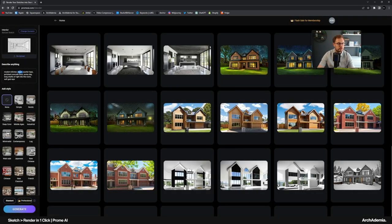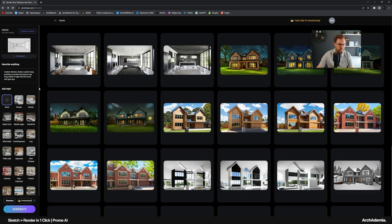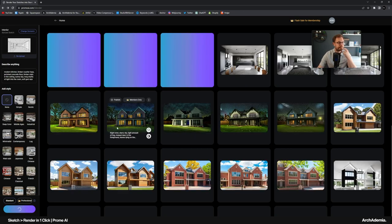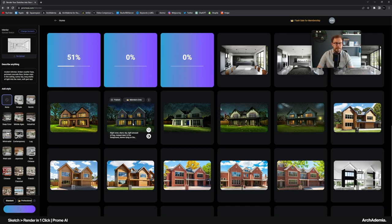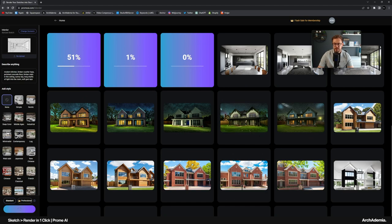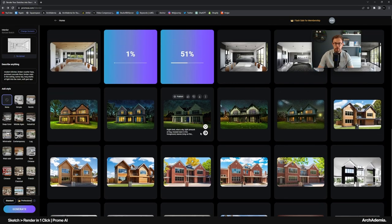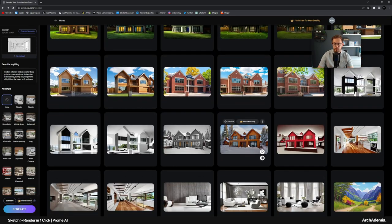And then you can obviously vary it where I've said black countertops. Let's go for timber countertops. Polished concrete floor. Timber slats in the ceiling. Sunny day. Then, this will be the last little attempt today. I hope this has been useful. You'll probably do a better job than me with some of the prompting.